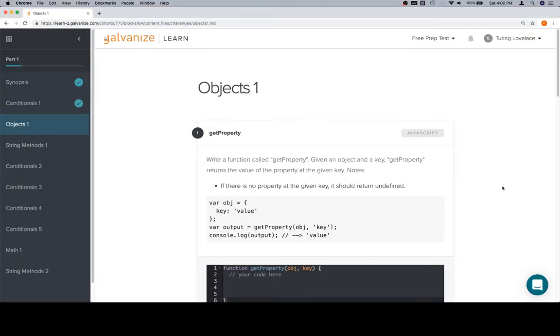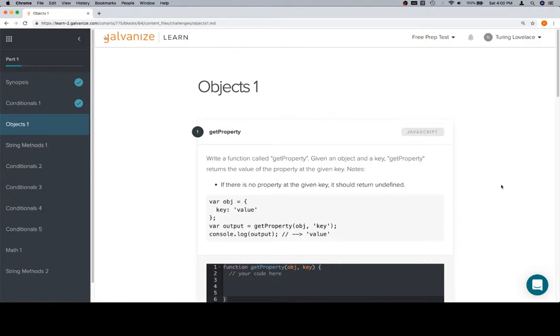Hey everybody, welcome back. We are on objects 1 of part 1 of module 1. Going to be a lot of those 1 1 1 kind of deals, but that's okay.